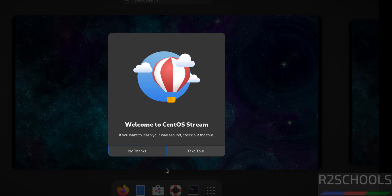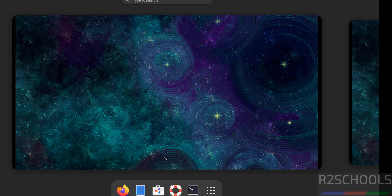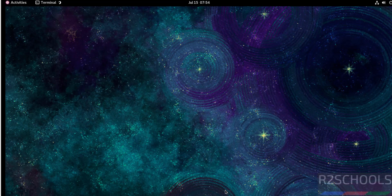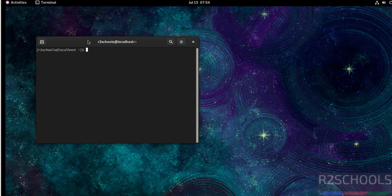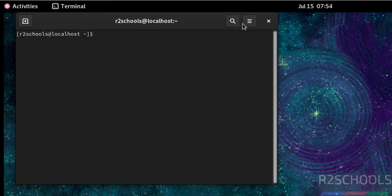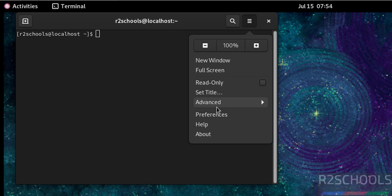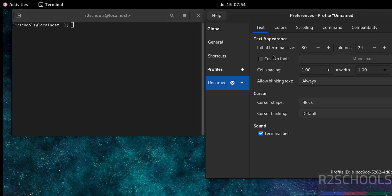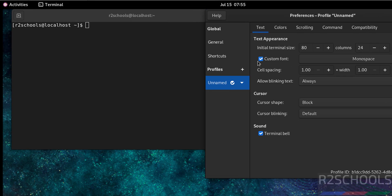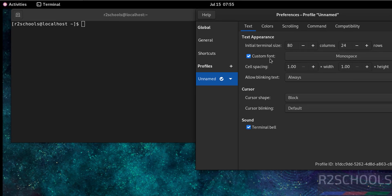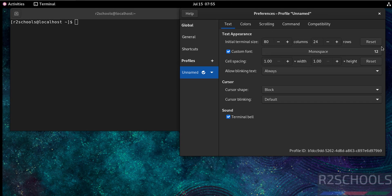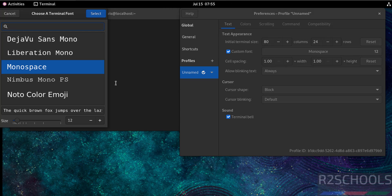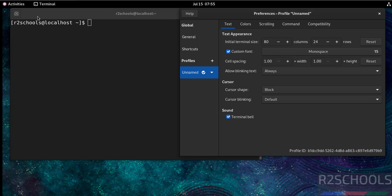Click on the username and provide the password, then open the terminal. The font size is too small — let me increase it. Click on the horizontal lines, go to Preferences, select the unnamed profile, check the 'Custom font' checkbox, and increase the font size to your preference. Close the preferences.